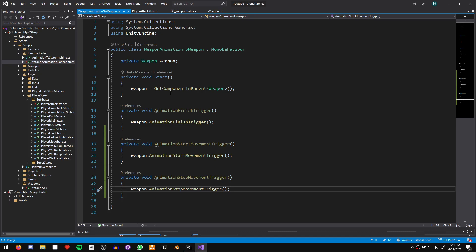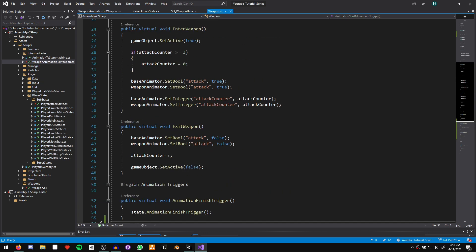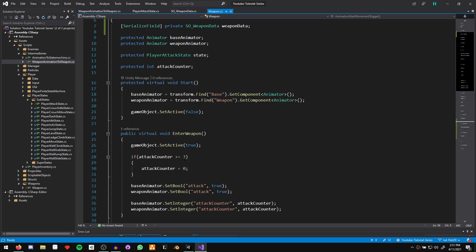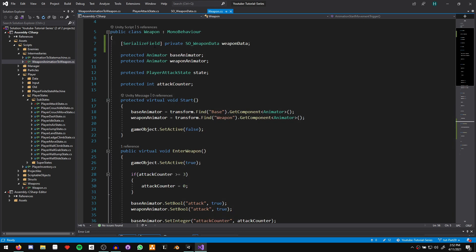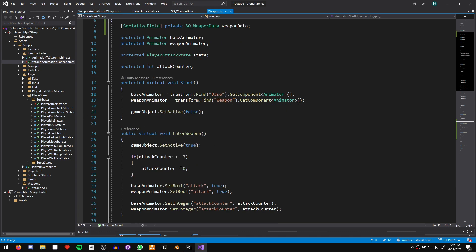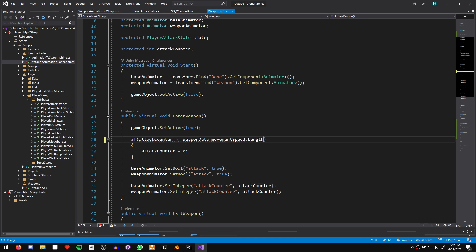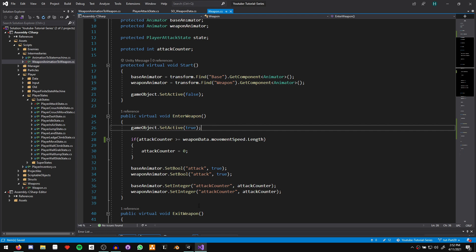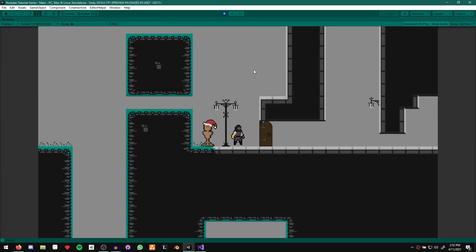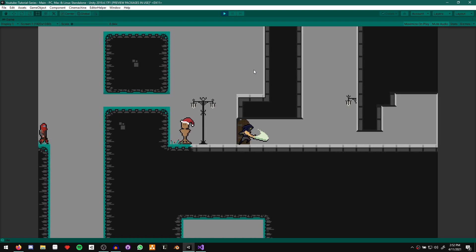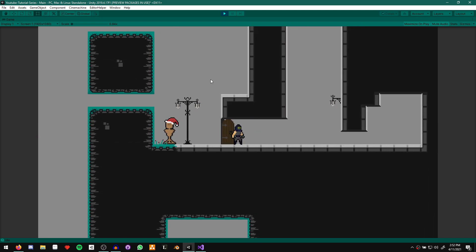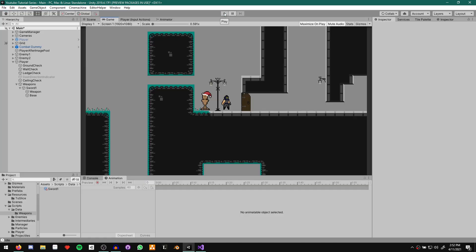Now that we have weapon data that our weapon has access to, we can change this hardcoded three. Because our weapon data has the movement speed array that specifies how many attacks there should be, instead of three we say weapon data dot movement speed dot length. That should return three, in which case this should work. Let's go ahead and test that out — as you can see, all three animations still play perfectly.